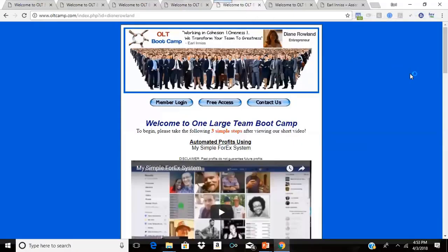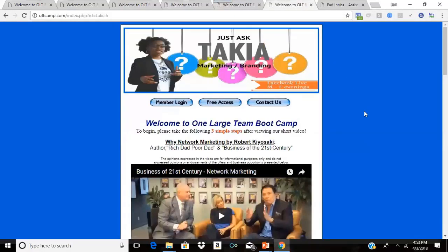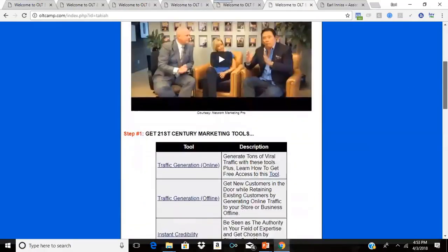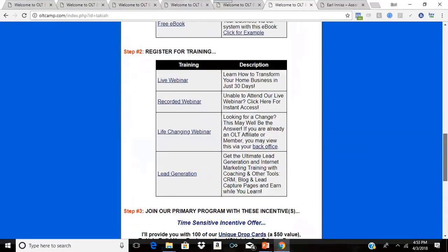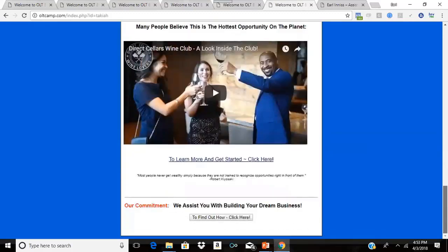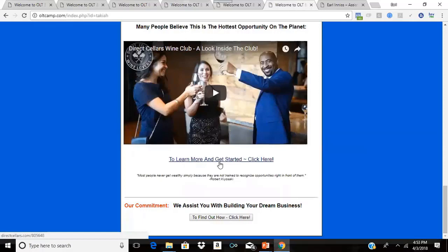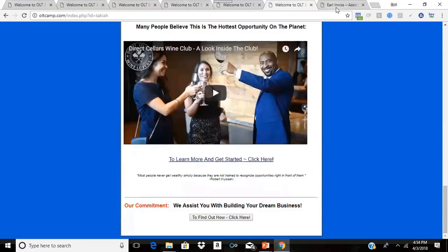Here we have Diane, who also has the generic branding. Here we have Takiyah, who has a different opportunity altogether and her own branding — you can see a slightly different look and feel in terms of the videos and even the link. Hers says 'to learn more and get started, click here.' That's it for now for the front end — we'll come back.